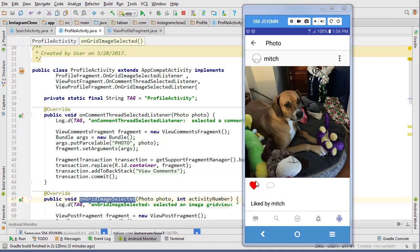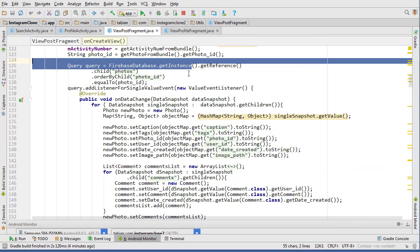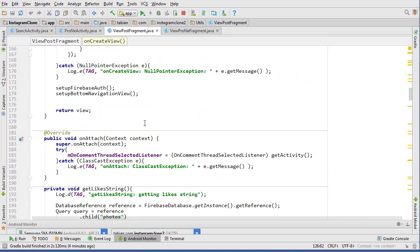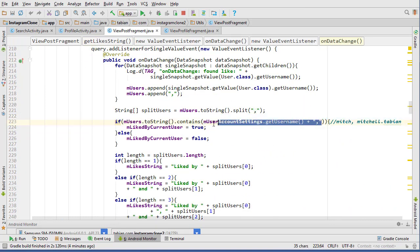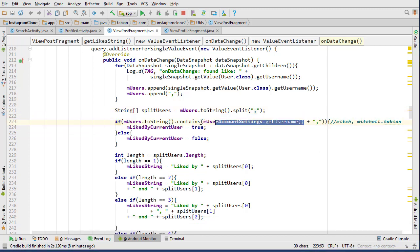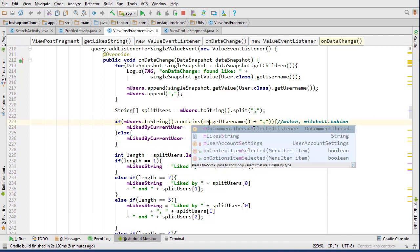But that heart actually shouldn't be highlighted because Mitch, the user I'm currently logged in with, doesn't like this photo. Let's head over into ViewPostFragment and go to the getLikesString method. What we're doing here is taking the users who like the photo and comparing with the user who posted the photo - that doesn't really make sense.